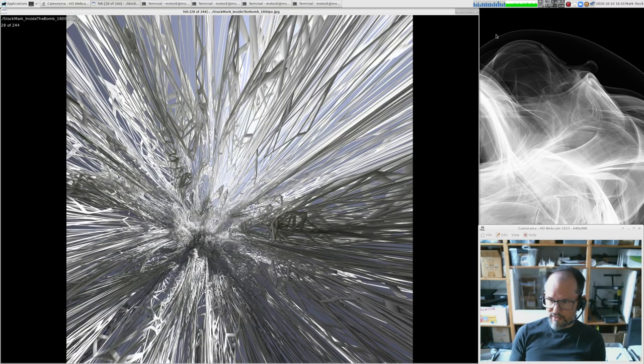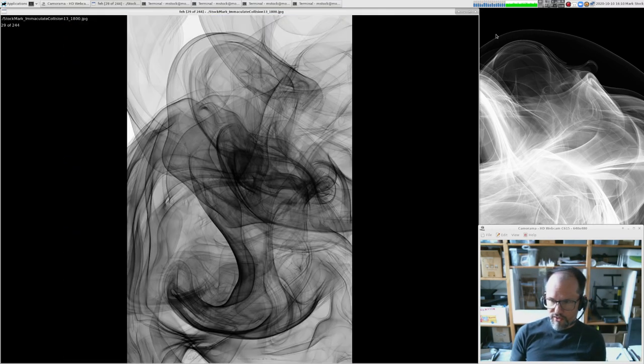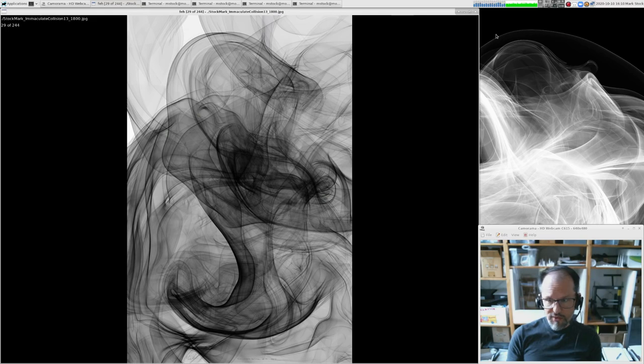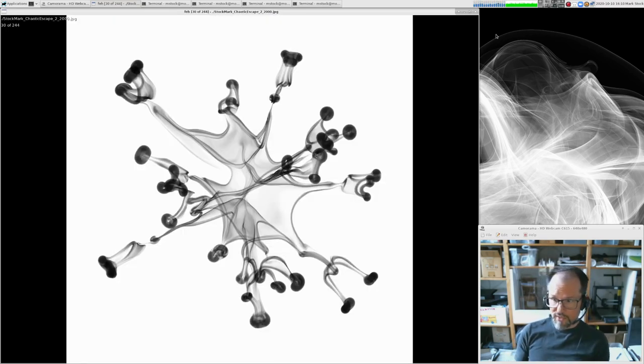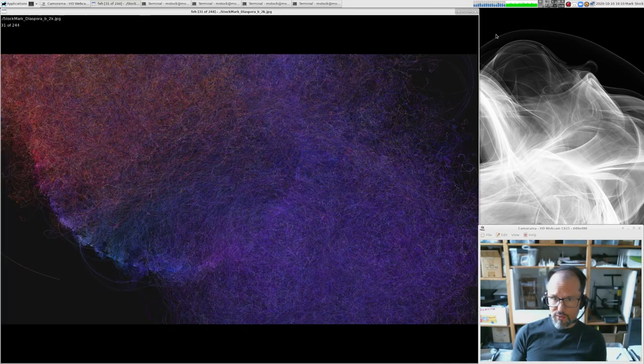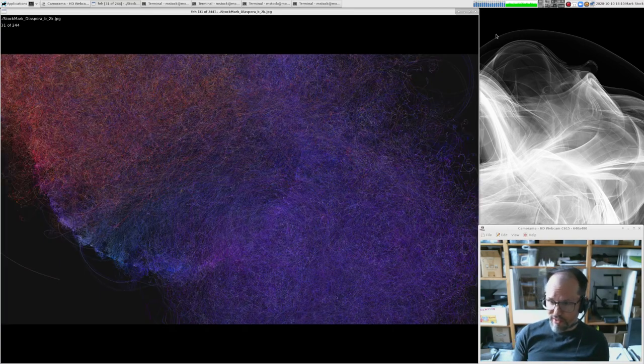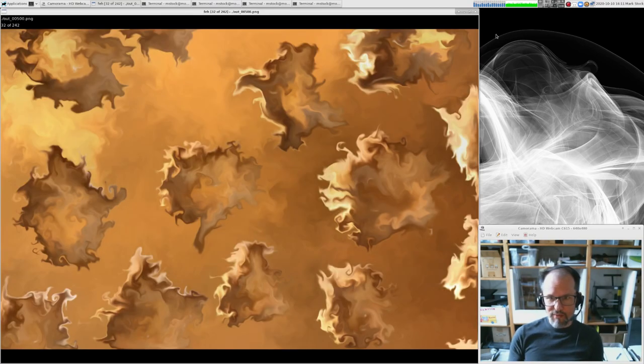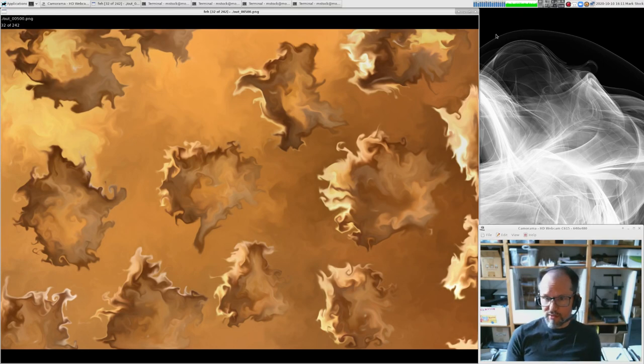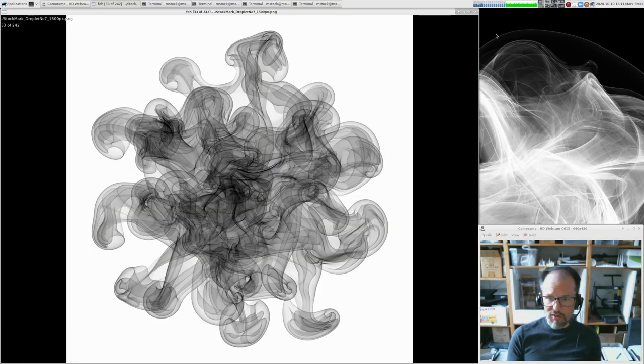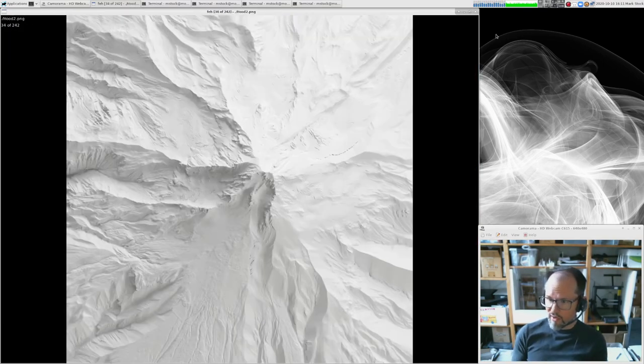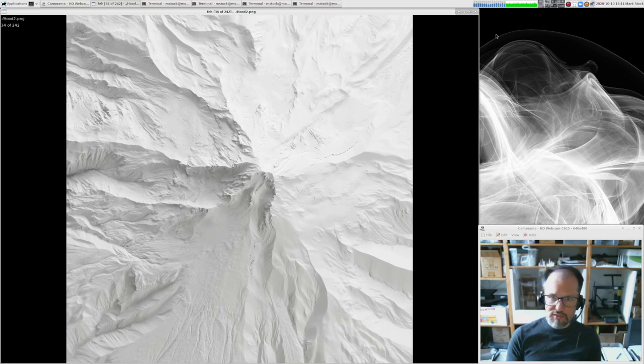Some are printed on paper. Some are on canvas. Some of the newer pieces, the Immaculate Collision series like this one, are printed on transparency and laminated between two slabs of glass. So they are nearly impervious to all sorts of damage. And they're also transparent. So they can be hung in a window or away from a wall and they have a very three-dimensional feel to them.